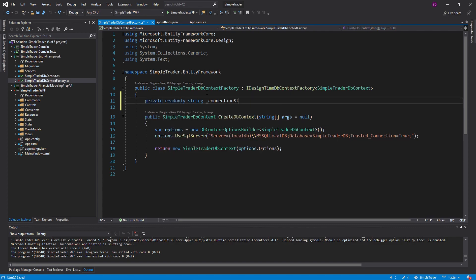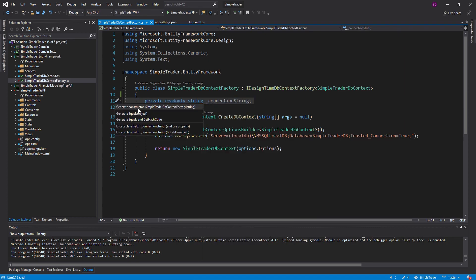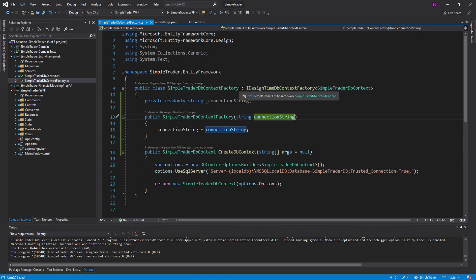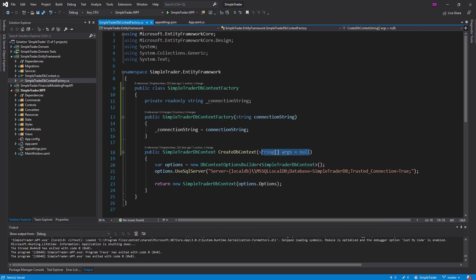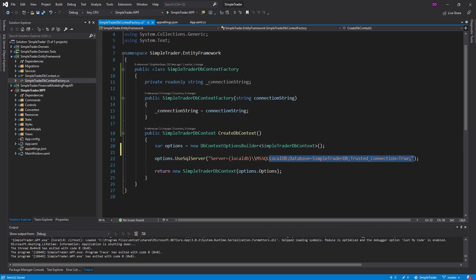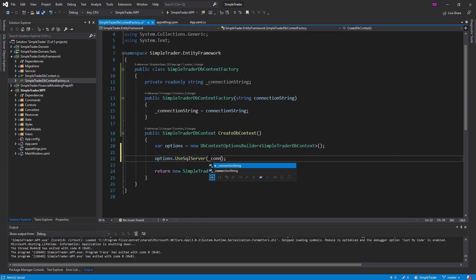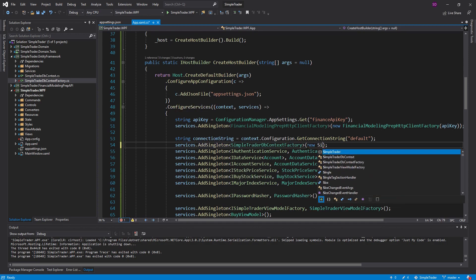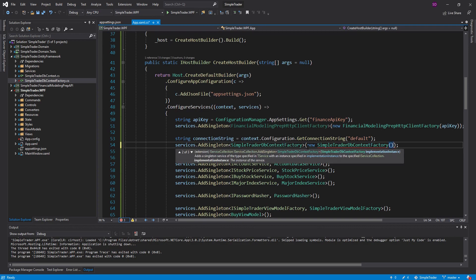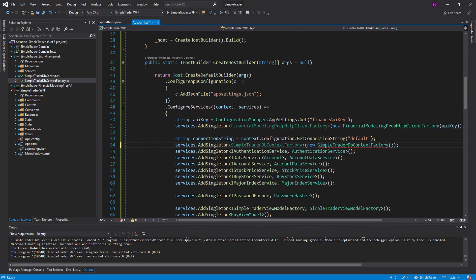Now we're ready to actually update the DB context factory constructor to take a connection string. Let's add a field for that connection string, highlight it all, and generate a constructor. Actually, this doesn't even need to be a design-time DB context factory anymore because we're not going to use it for migrations — we're going to be able to do that through our host. So let's pass in that connection string and register an instance of our DB context factory so that we can pass in the connection string.